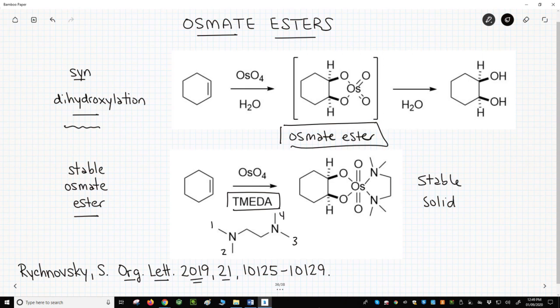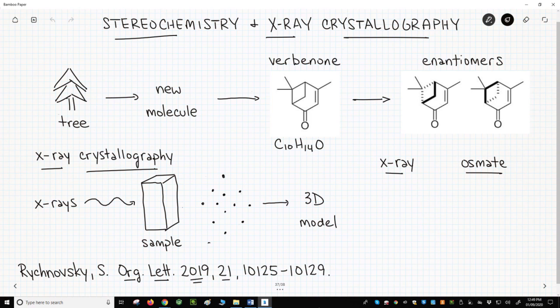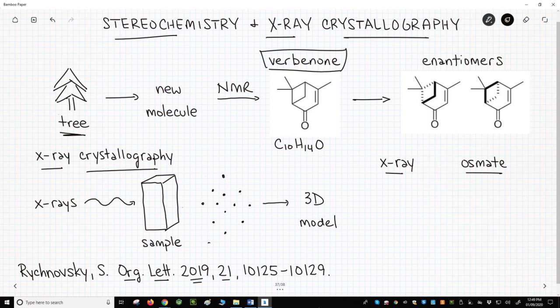Let's see how. Plants, animals, and fungi are common sources for the discovery of interesting molecules. Here is a tree, and let's say we found a new molecule from this tree. Determining the skeletal structure of a molecule is often possible with techniques like NMR, or nuclear magnetic resonance spectroscopy. The particular structure we've shown is called verbenone.